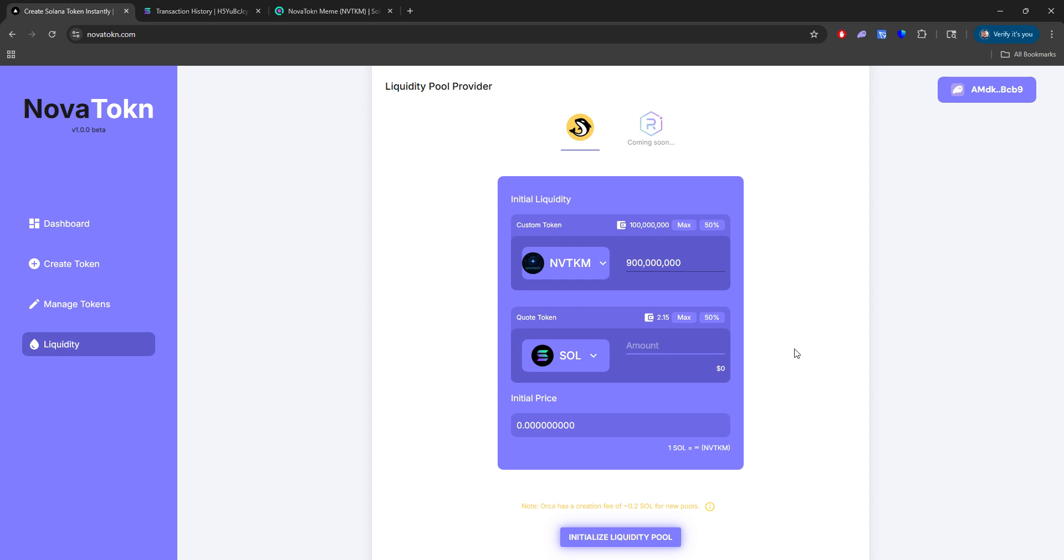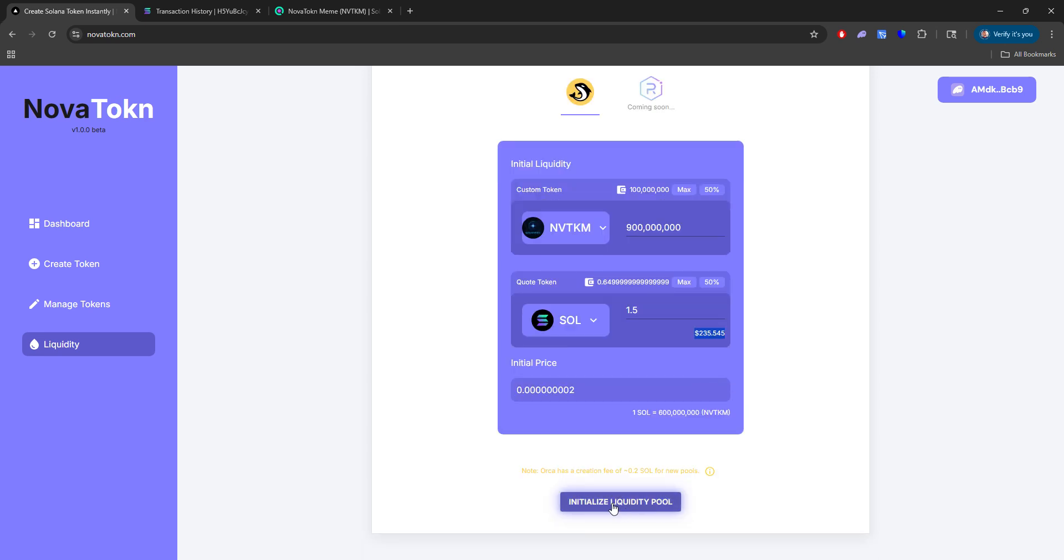And we'll do about 1.5 SOL. It's going to show that we have 0.6 SOL left. And total, we're putting $235 worth of SOL into this liquidity pool. So what we want to do now is initialize this liquidity pool.